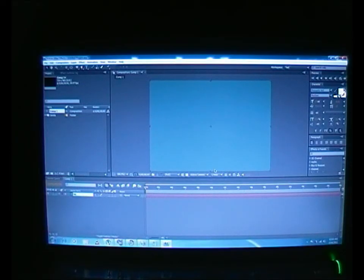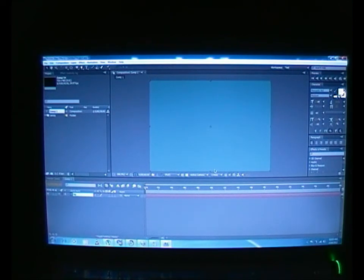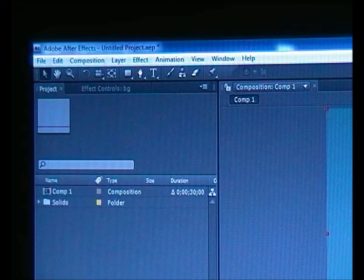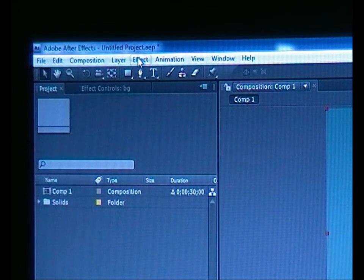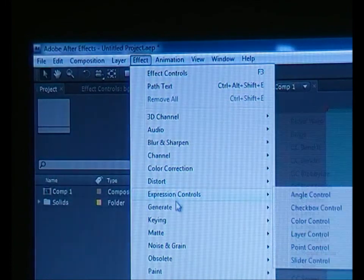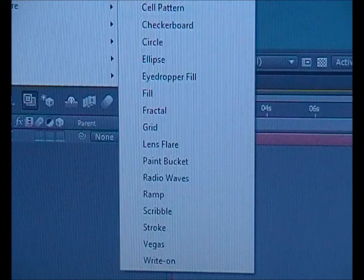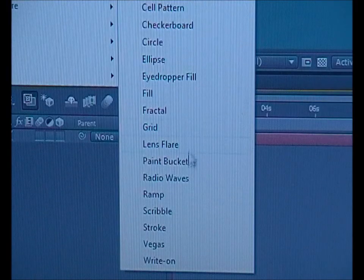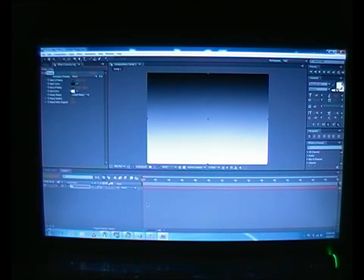And from here we need to go to Effect and start effecting our animation text. Go to Effect, choose Generate, and look for Ramp. Click on it. Well yeah, this is what we get.